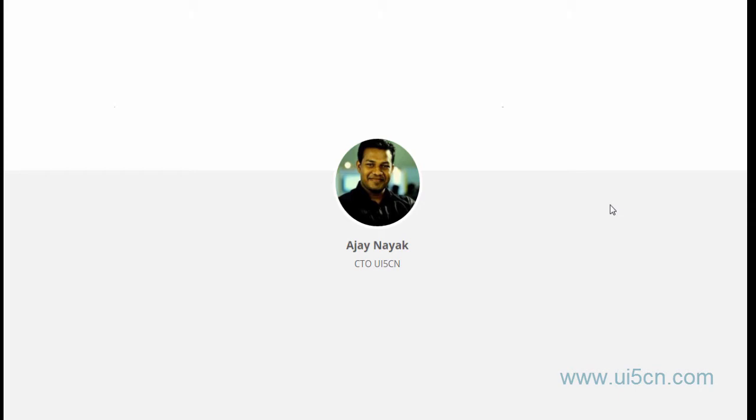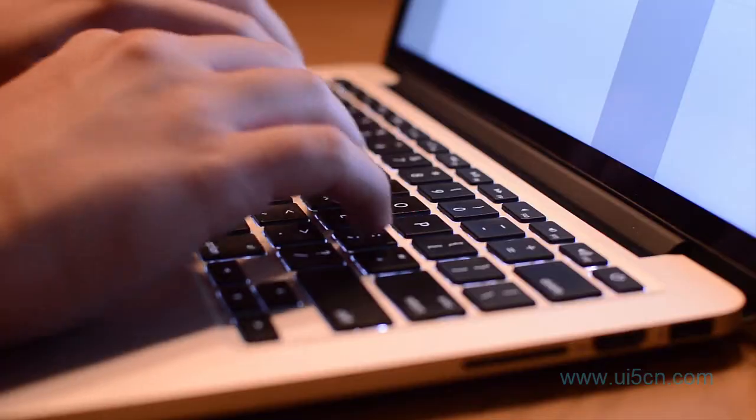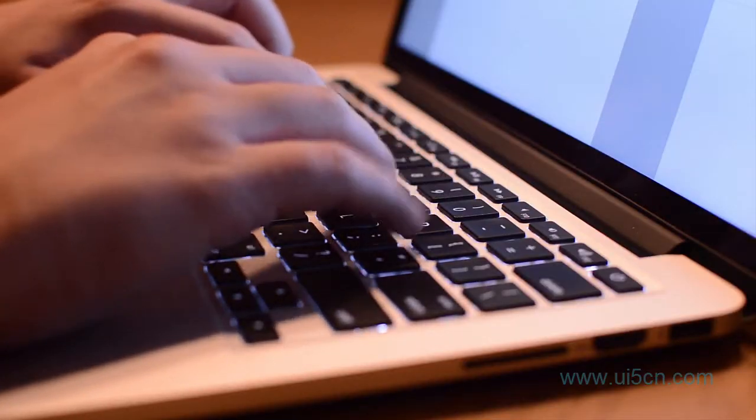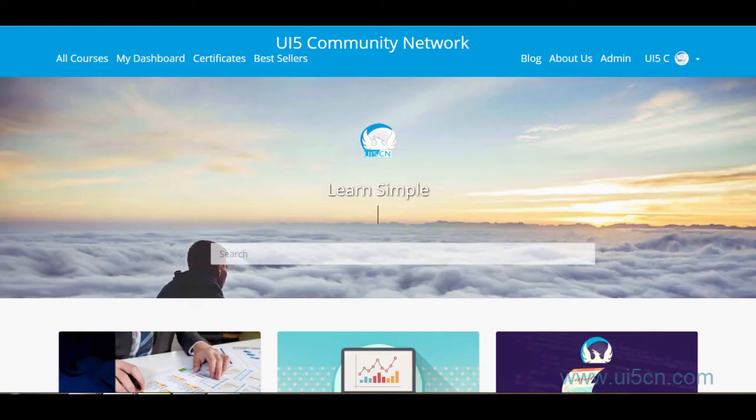Hello, my name is Ajani. I am CTO and Lead Instructor at UI5 Community Network. We started two years back with a vision to make learning technical skills simple.